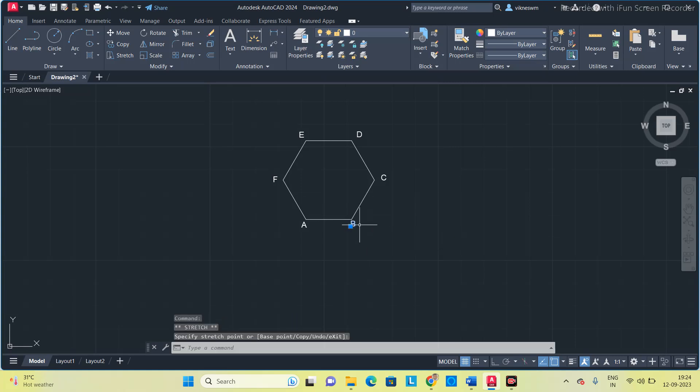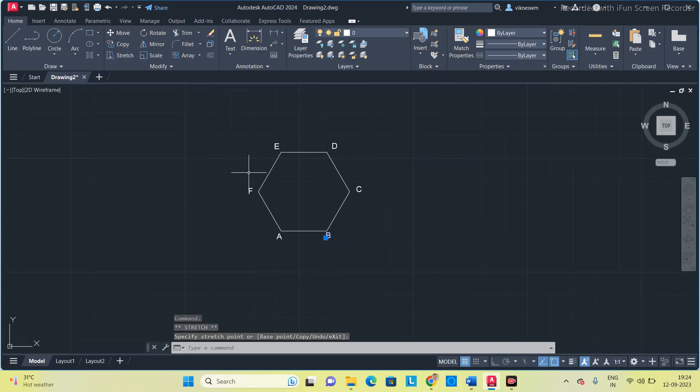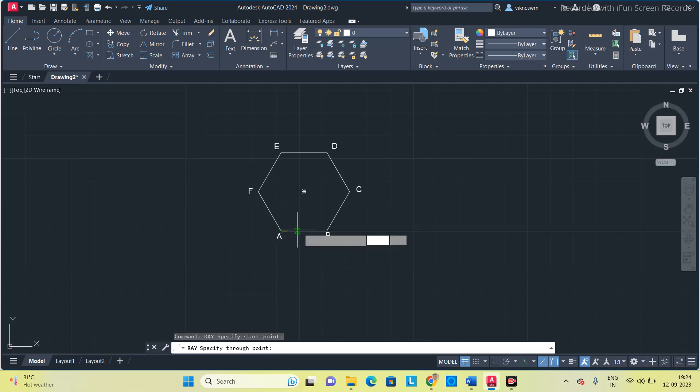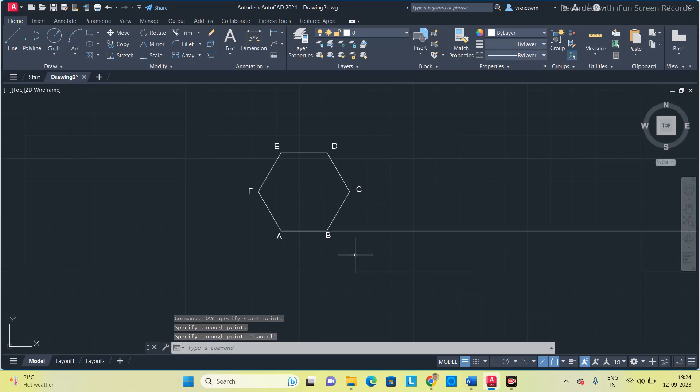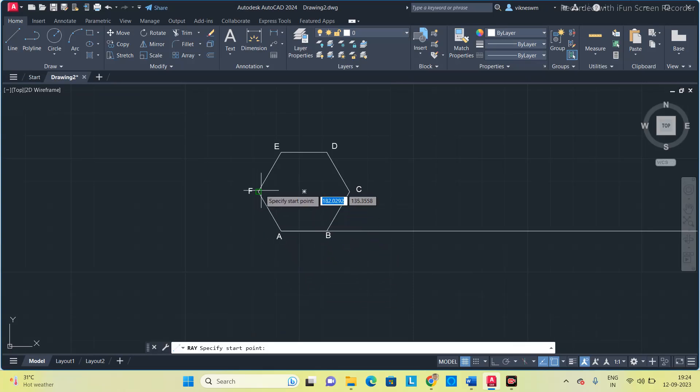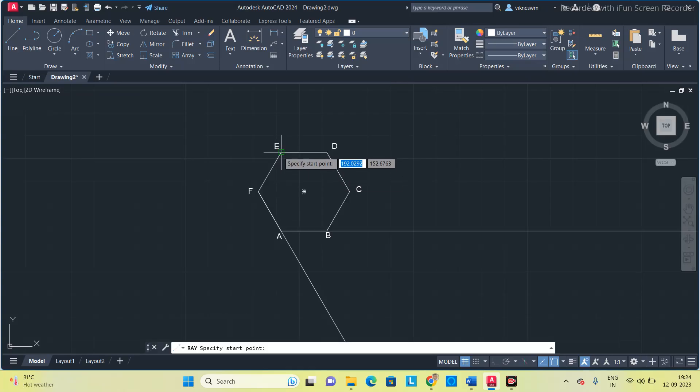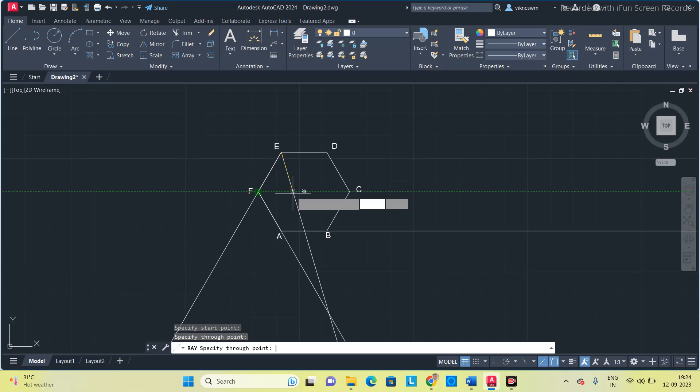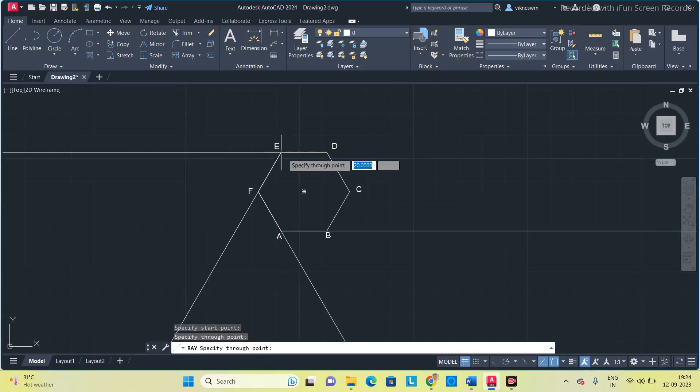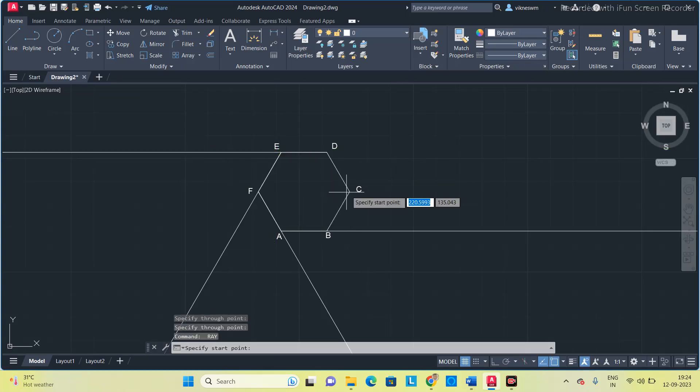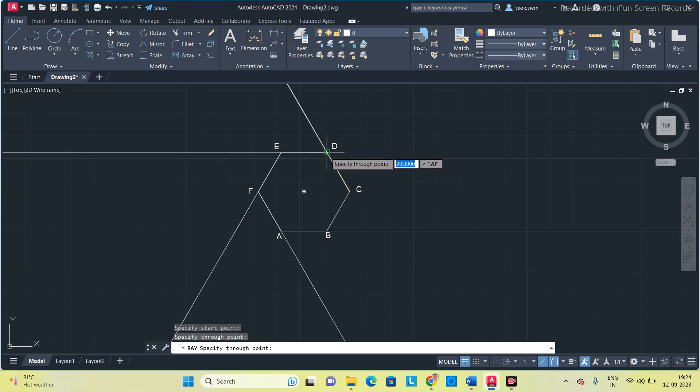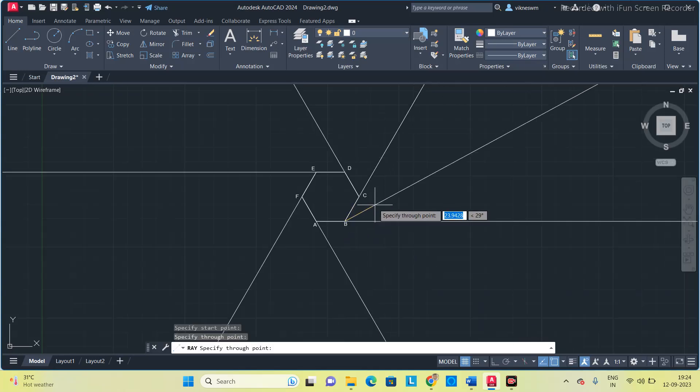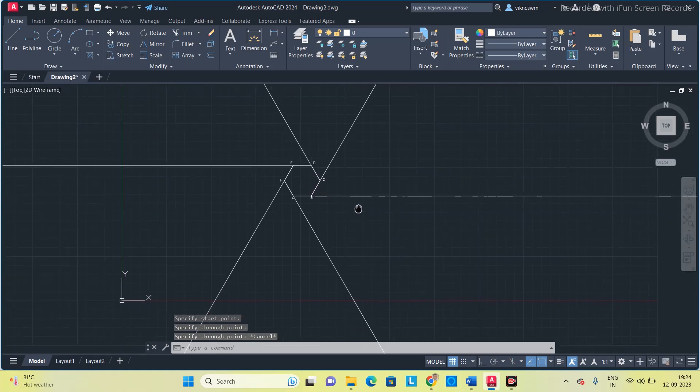Next thing, what you have to do is extend each side for infinite length. I am using the command called ray. Specify the first point, you have to extend the base. Select AB, next go in the clockwise direction: FA, EF, DE, CD, BC. So I have extended all the edges.